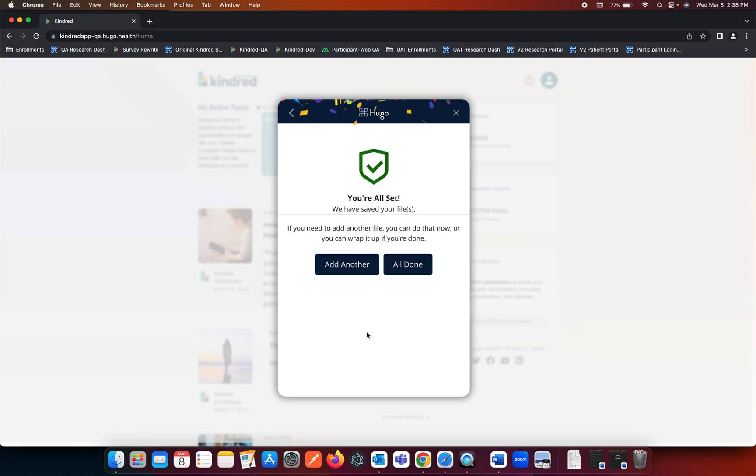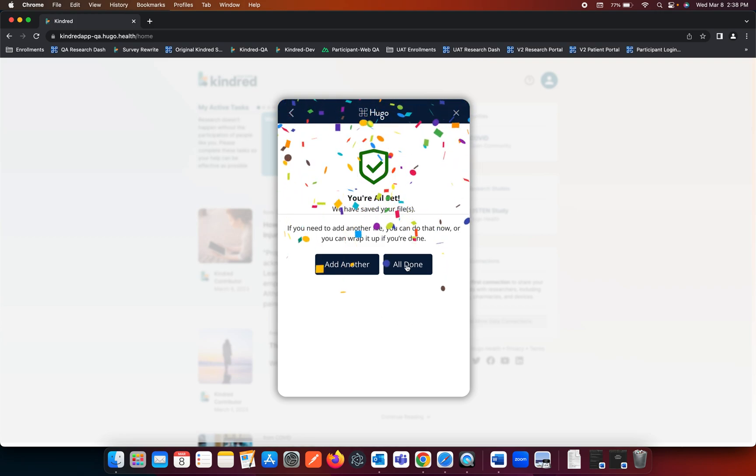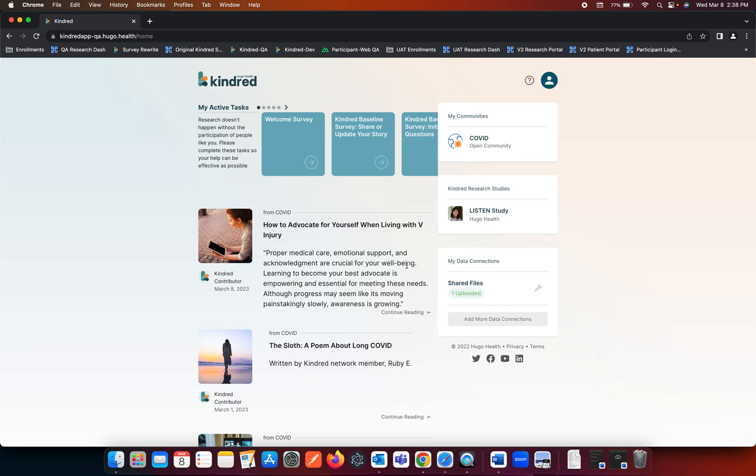You have now successfully added your file. If you'd like to add another, you can click this button here. If you were all done, you can go ahead and click All Done.